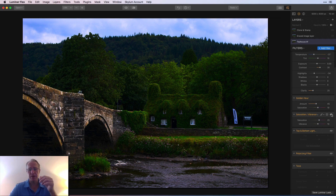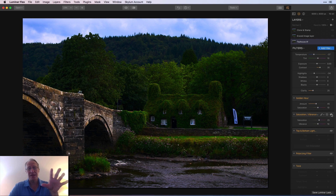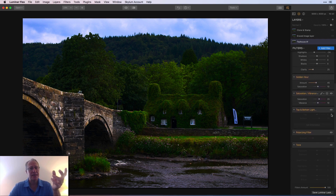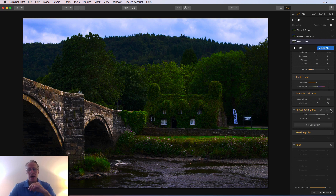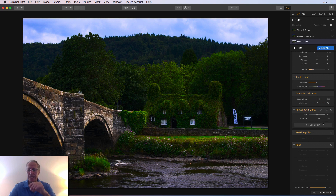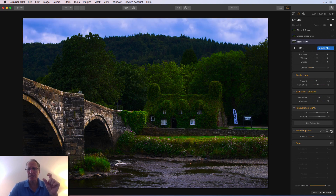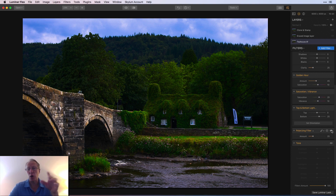The colors are getting fairly saturated, but I don't really care — I'm not trying to do realism here. I'm trying to make something like a Thomas Kinkade painting, which is kind of what I think of with this kind of scene. Next was top and bottom lighting — I just increased the bottom a little bit. Then polarizer for the sky — I didn't want to lose the blue in the sky because I'm going for color here, kind of like a Van Gogh painting.